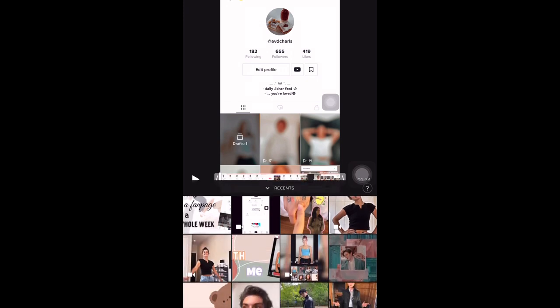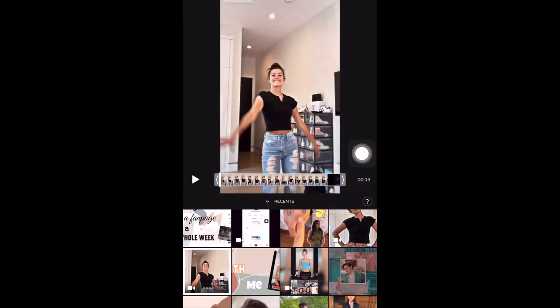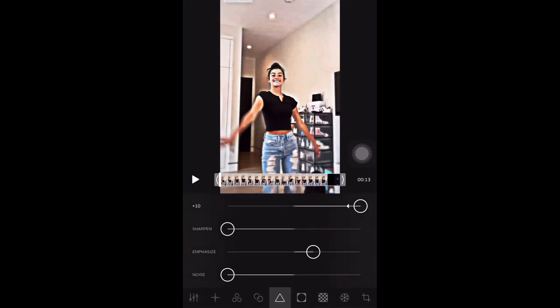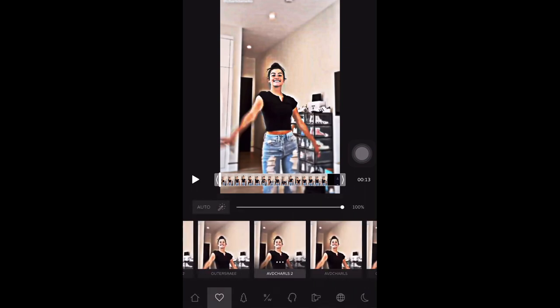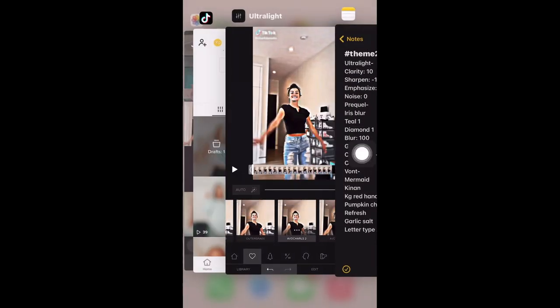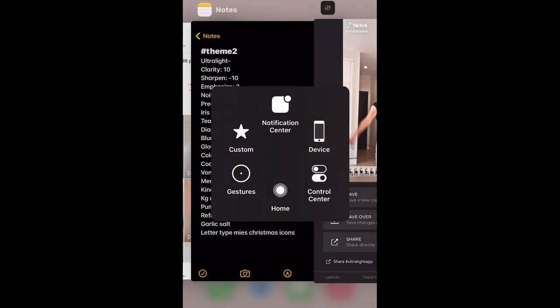First, open the app UltraLight and pick the video. This is my video that I'll be editing, and I have the presets here and the Charles too — I'm gonna show you, this is gonna be thick. So put the clarity up to 10, or the very top, and put the sharpen and noise up to the very lowest. Now put your emphasize up to 3, and you can save it. I've saved mine.